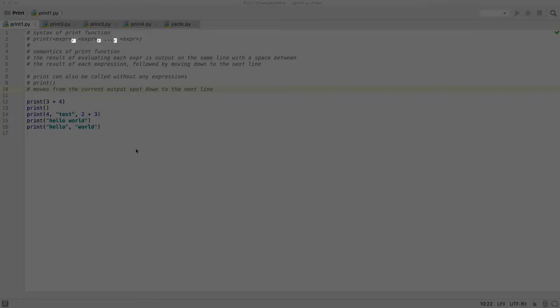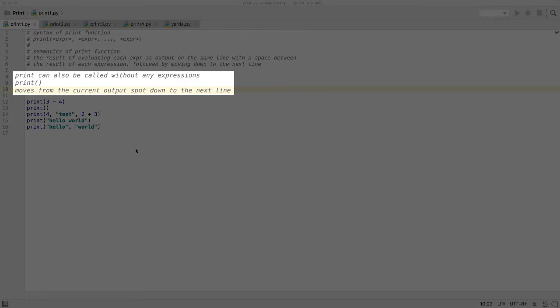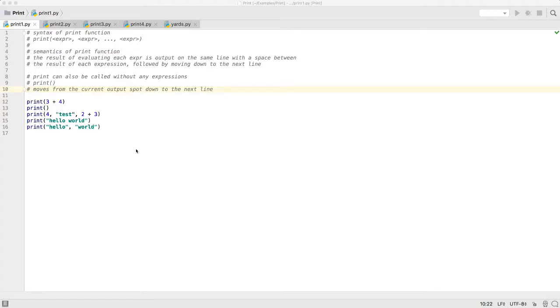The print function automatically puts a space in the output between each separate expression. The commas separating the expression are not included in the output. After outputting all the expressions, the print statement moves down to the next line, so that the next print function's output will be on the next line. Note that print, without any expressions, just moves down to the next line.